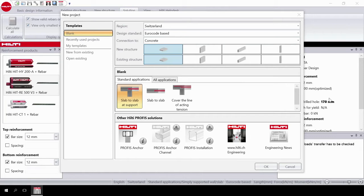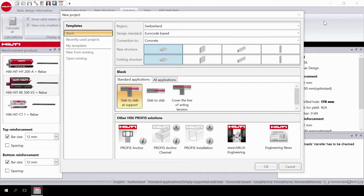Welcome to the PROFIS Rebar video tutorial series where you will learn how to use the software to design post-installed rebar connections in different application cases. In this first video, you will learn how to get started with the software with a slab-to-wall design.